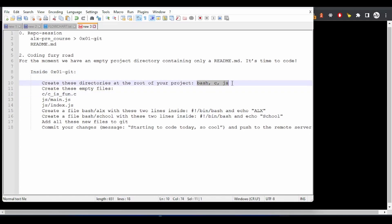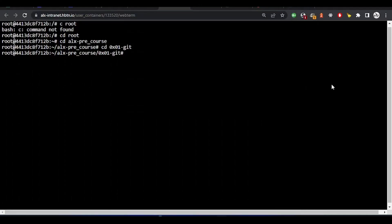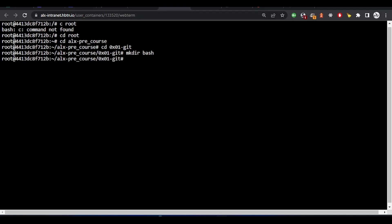We should create these three directories inside the ox01git directory. The first one I will create is c, and then I will create bash. I'll use the mkdir command to make the bash directory — this directory will be inside ox01git. I've created that directory. We are asked to create another directory which is for js, then I'll create the one for c.